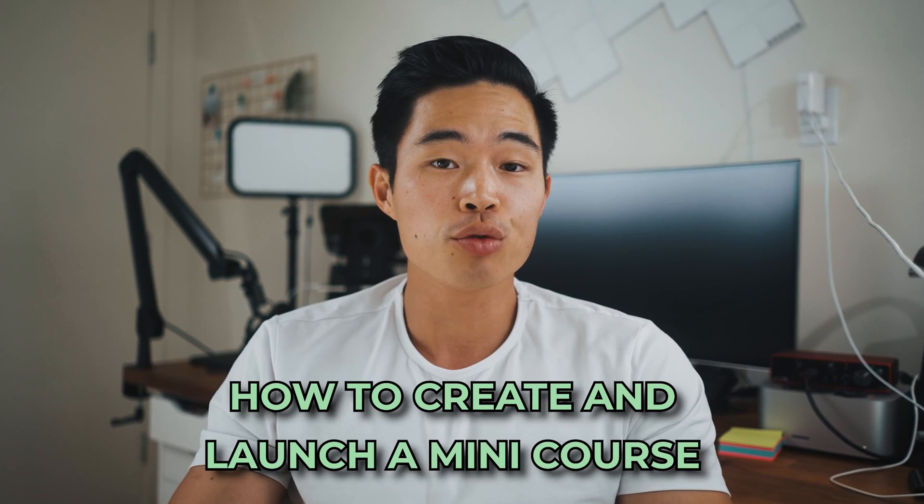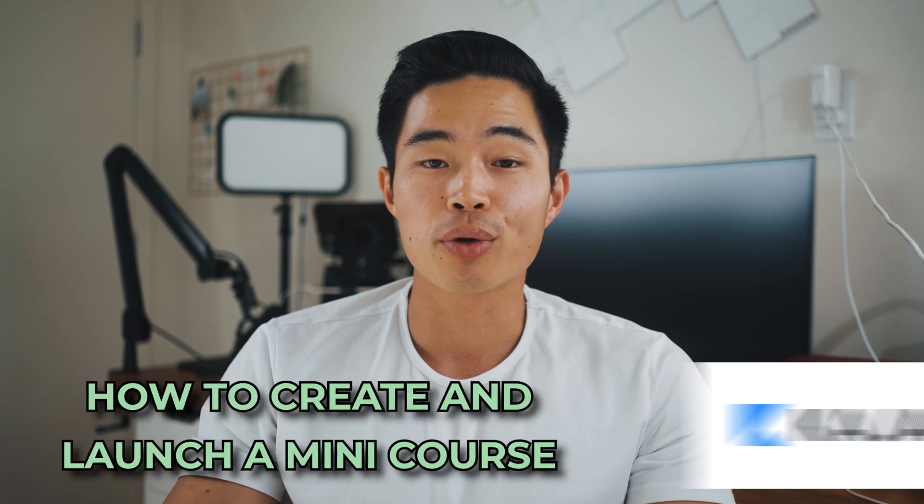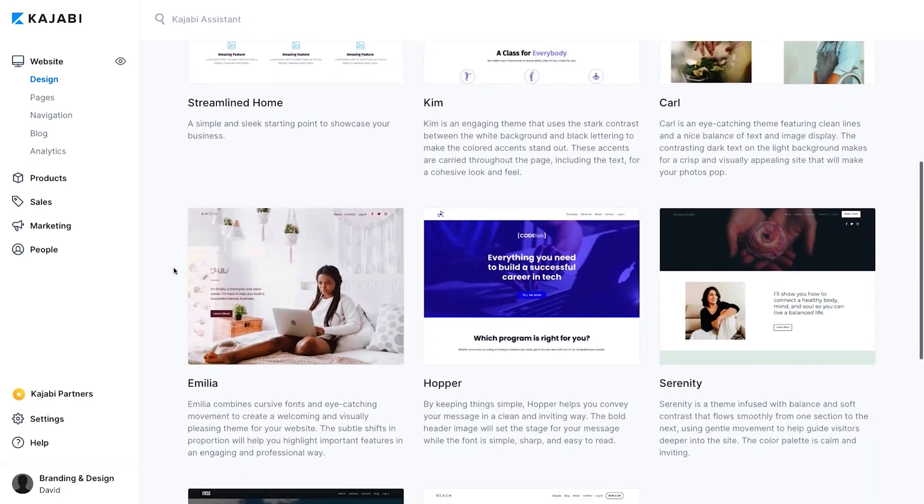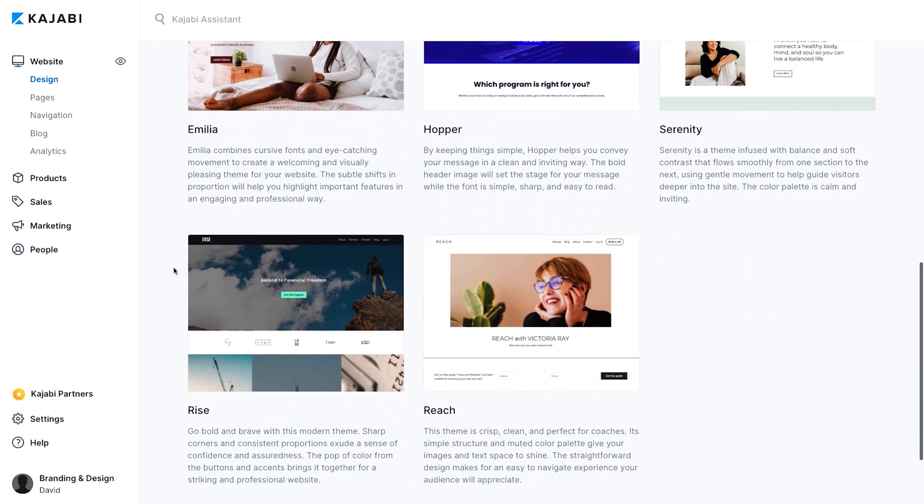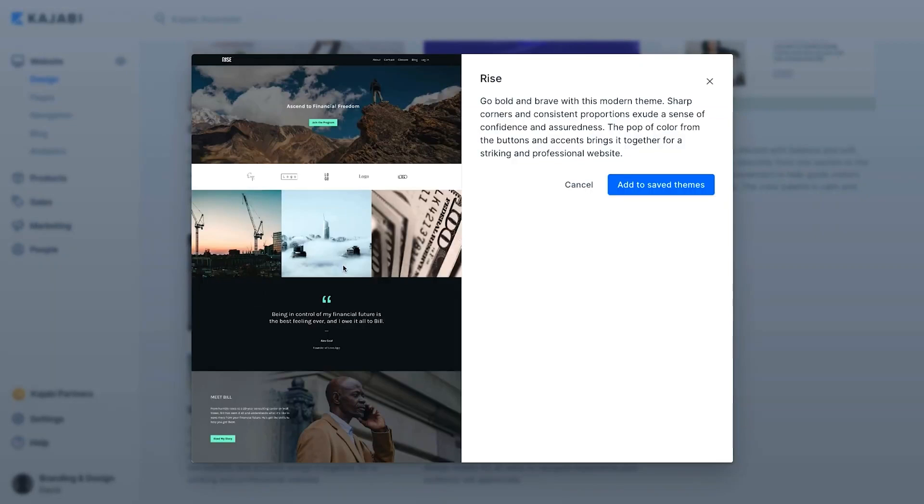Hey everyone, so in this video I'll be showing you step by step how to create and launch a mini course on Kajabi. The reason why I like to use Kajabi for mini courses is because they have a ton of templates, customizations, and pipelines that you can use to build your entire course within a couple of minutes.